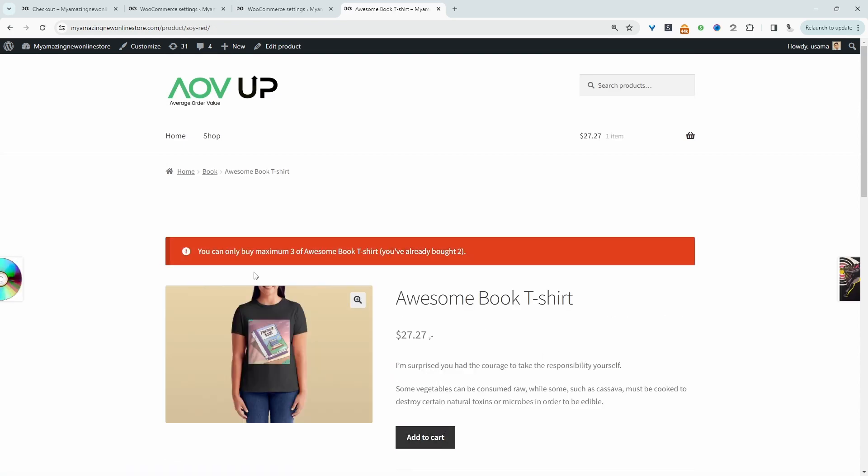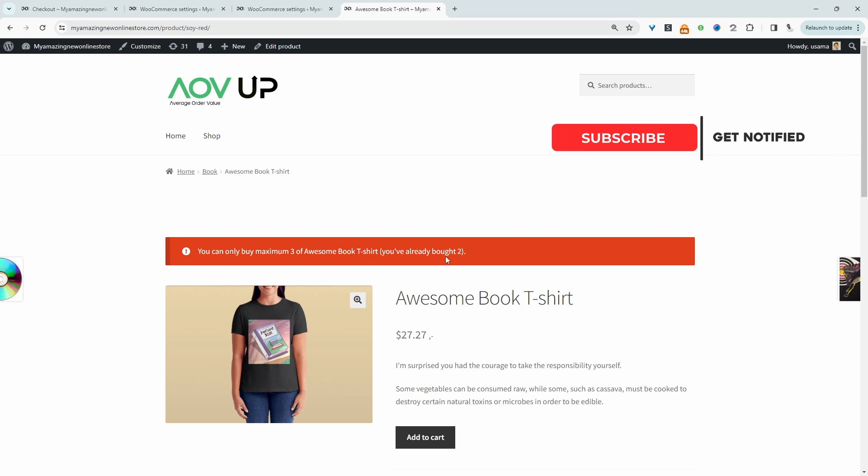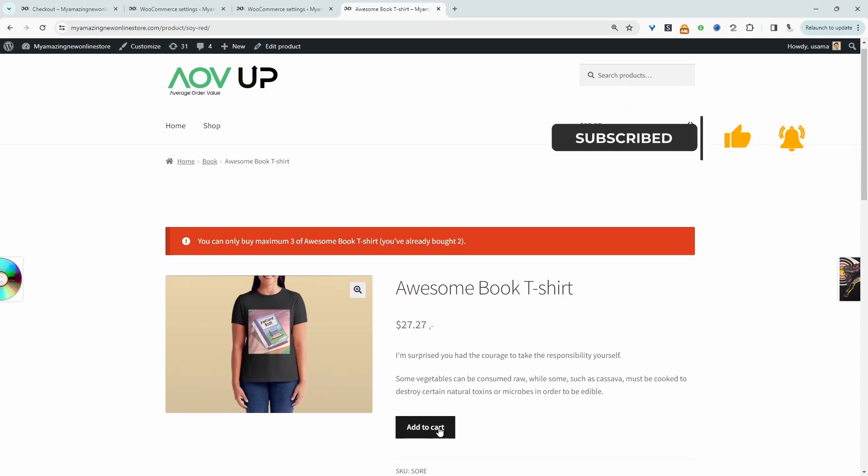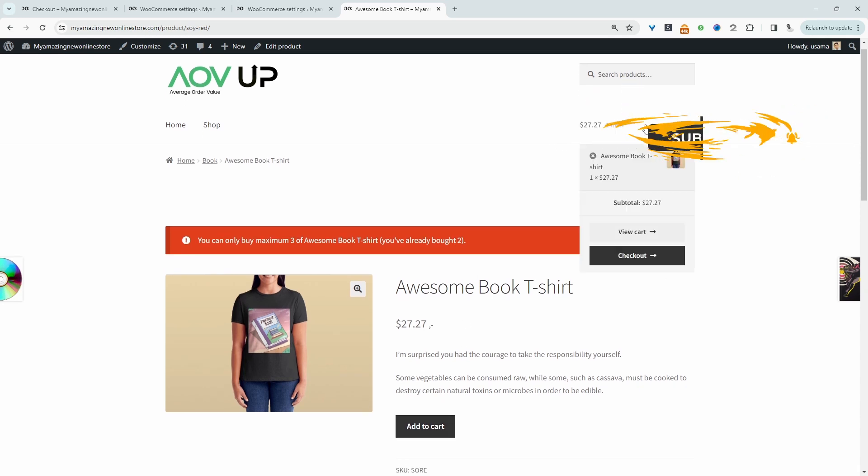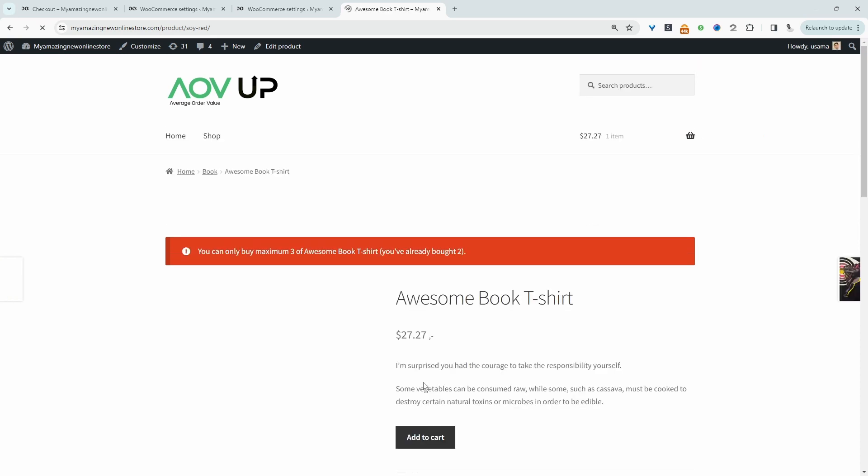Okay, so since we've purchased two items already, here it's informing us that we can only purchase a maximum of three of this particular product, and it's saying that we've already purchased two. So now we can add one to our basket, which we've done here, but it's not allowing us to add any more.